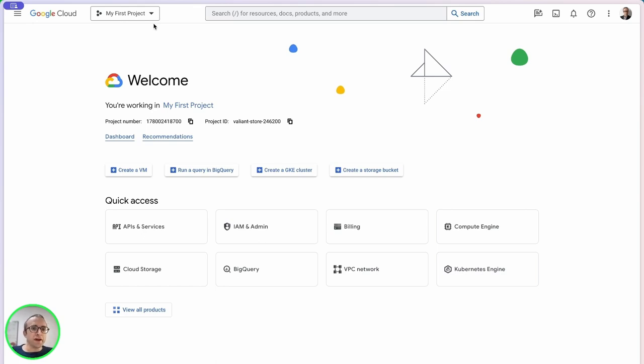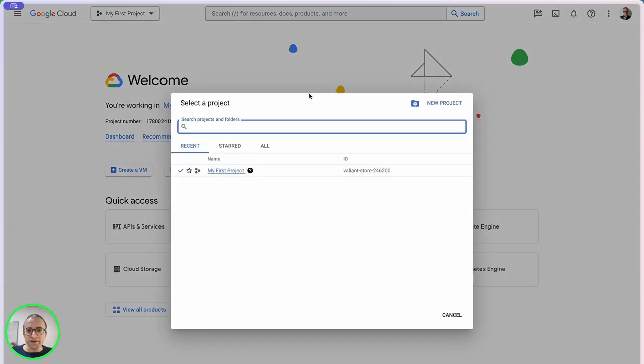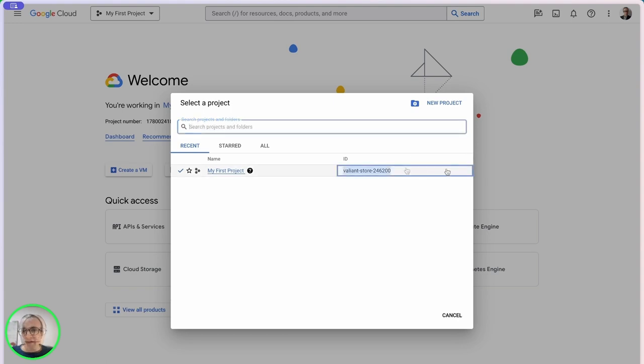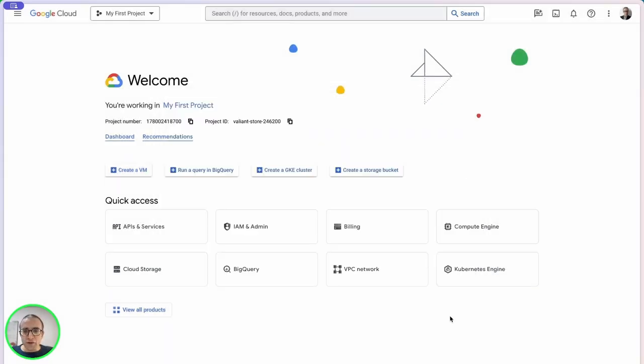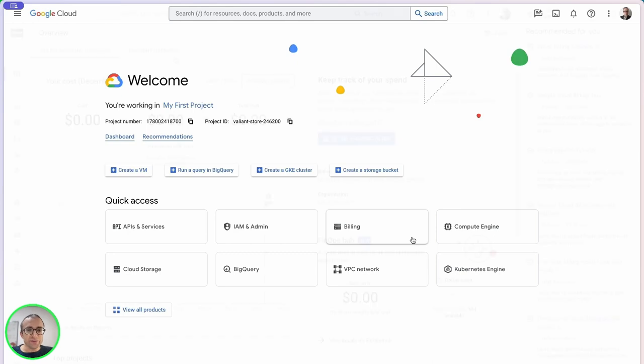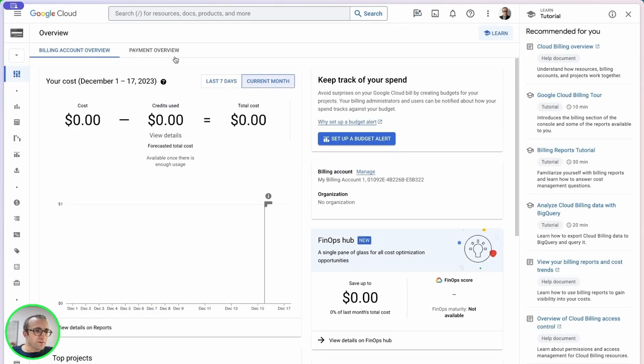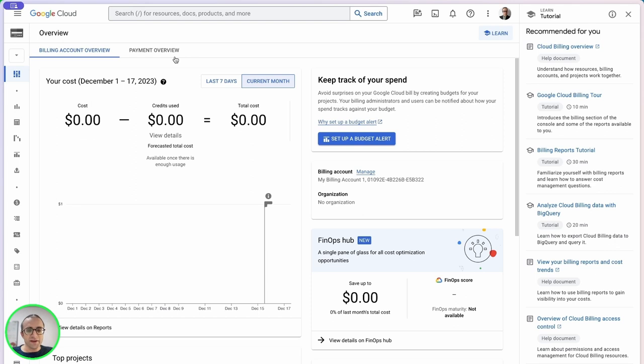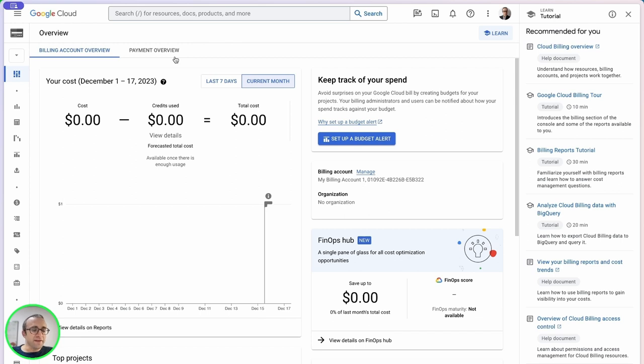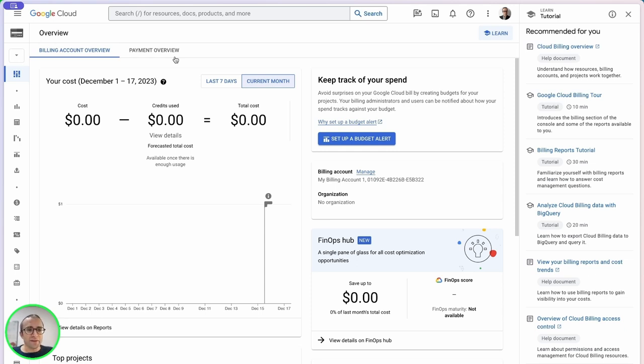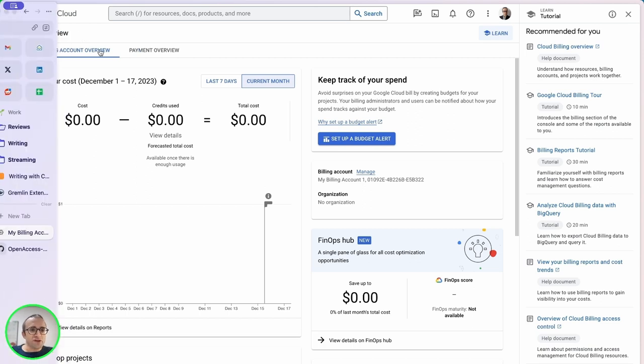If you never used Google Cloud, you need to log in with your Google account, create a project, and go to billing to create a billing account. You need to add a credit card but it won't be charged unless you use paid services. I recommend setting some budget alerts.